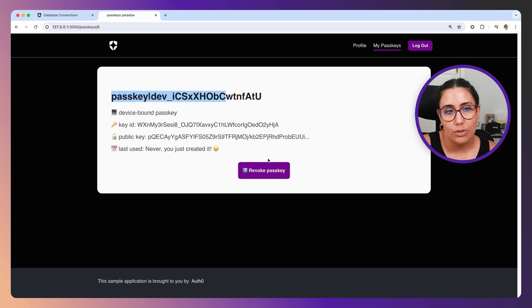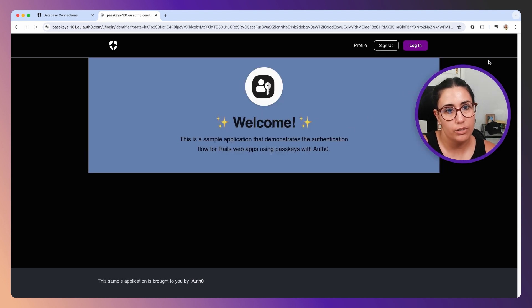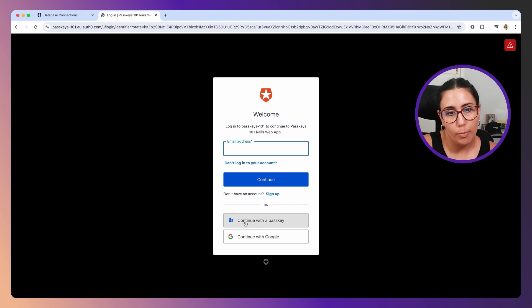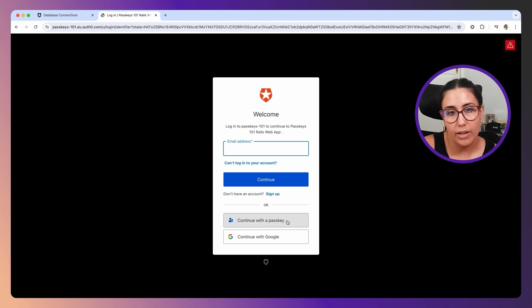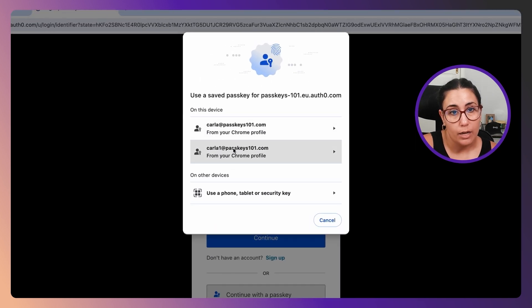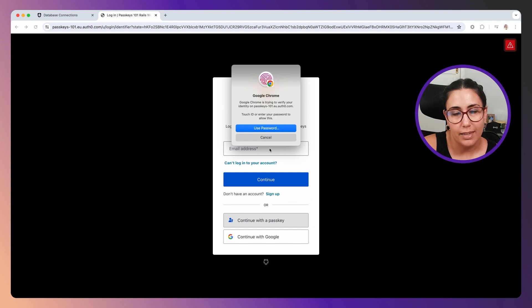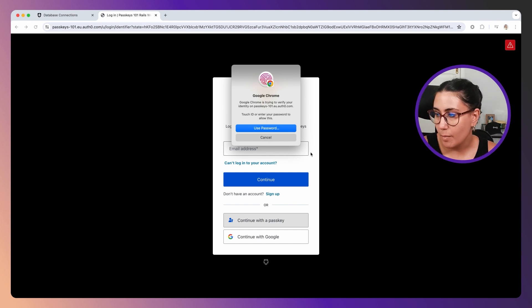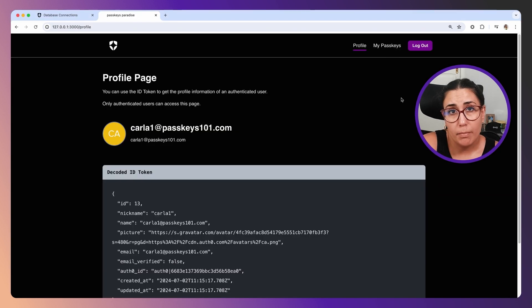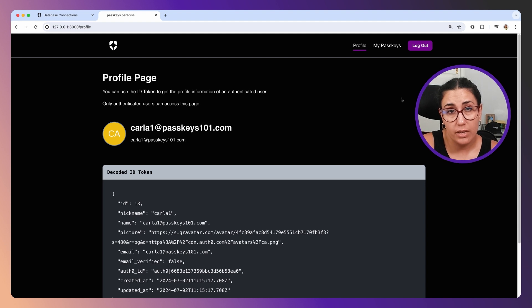For example, if I try to log in now and not sign up, I already have this new button here: continue with a passkey. If I click on it, I can authenticate with my previously created passkey. It doesn't really matter what stack you're working on.